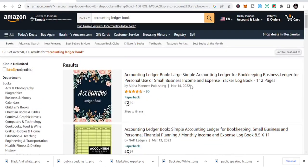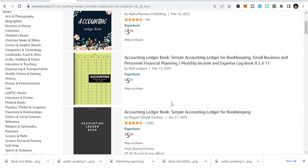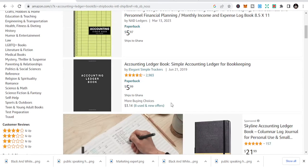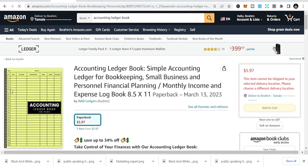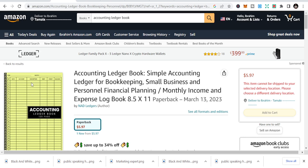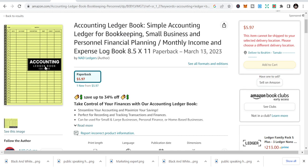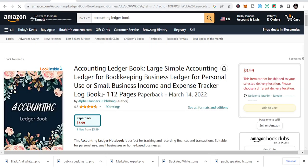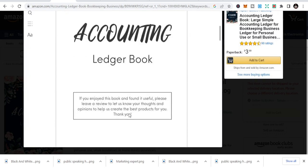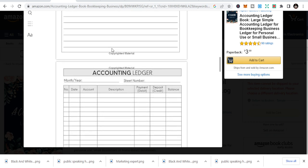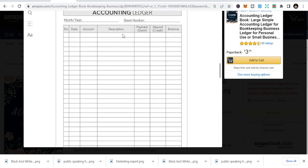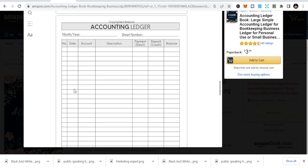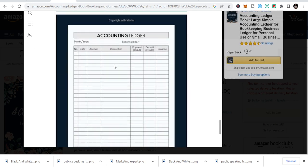The next one is accounting ledger book — the accounting niche. It's similar to the series log but accounting-related, where you have information that people can input: date, account description, debit, credit, and balance. As simple as it is. This is the main ledger: number, date, account, description, debit (which is a payment), deposit (which is a credit), and balance. You just duplicate these pages throughout the whole book.